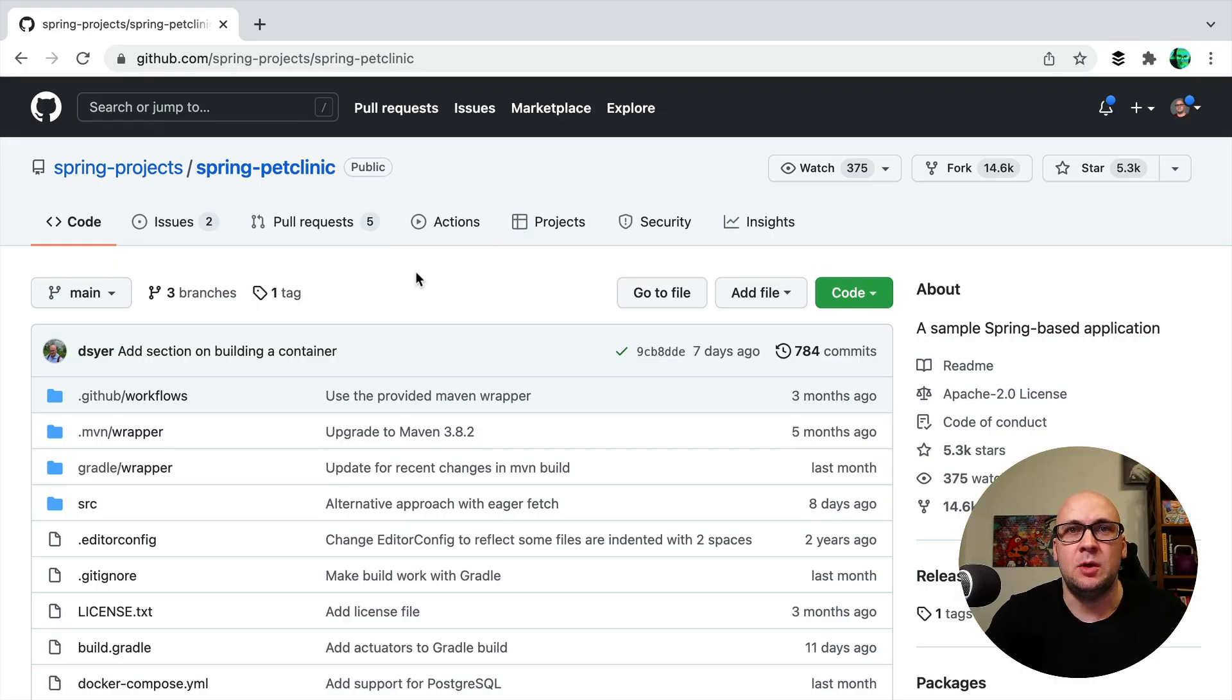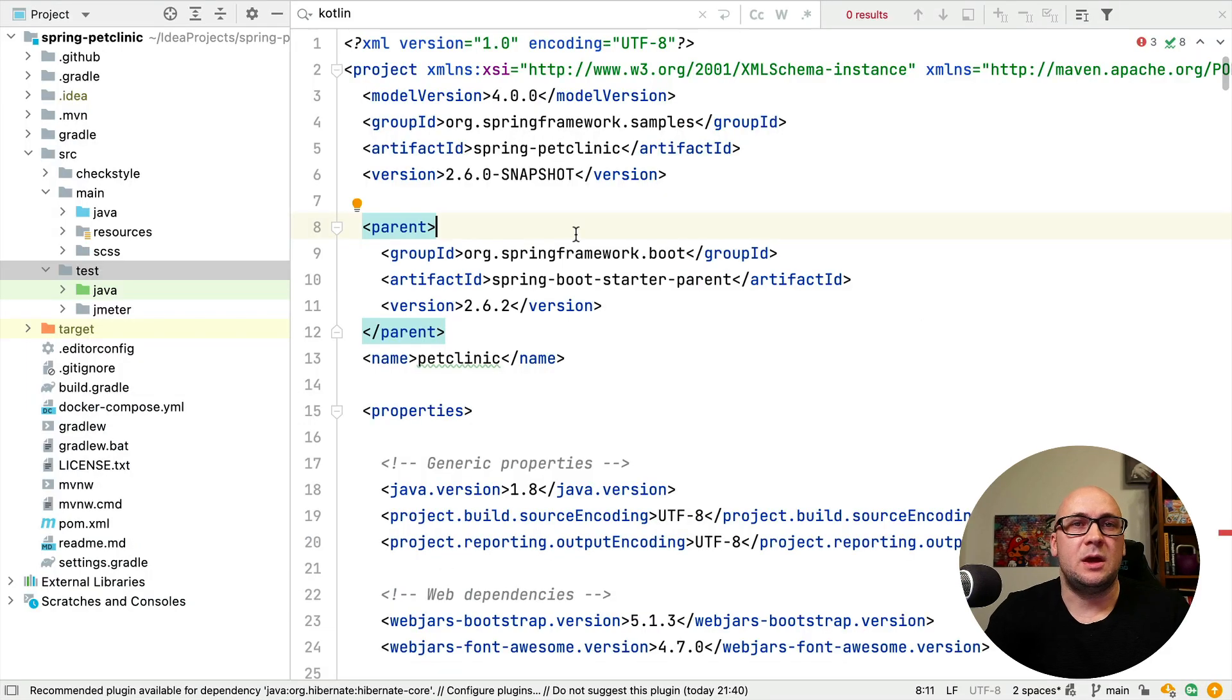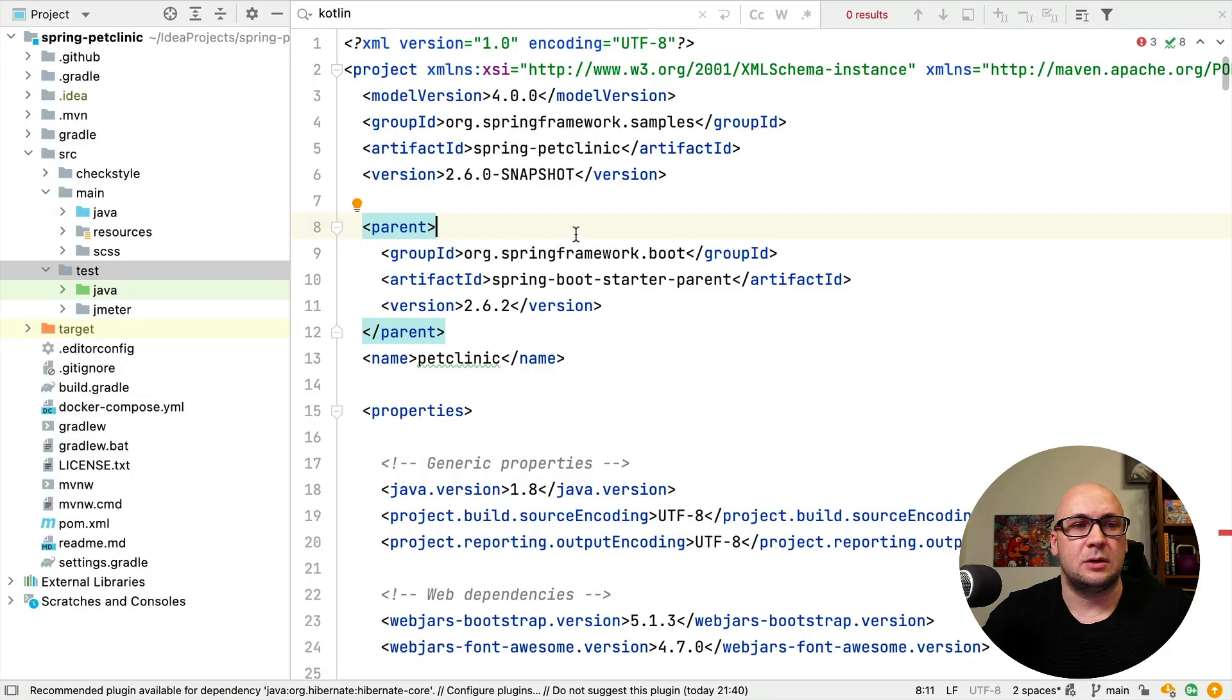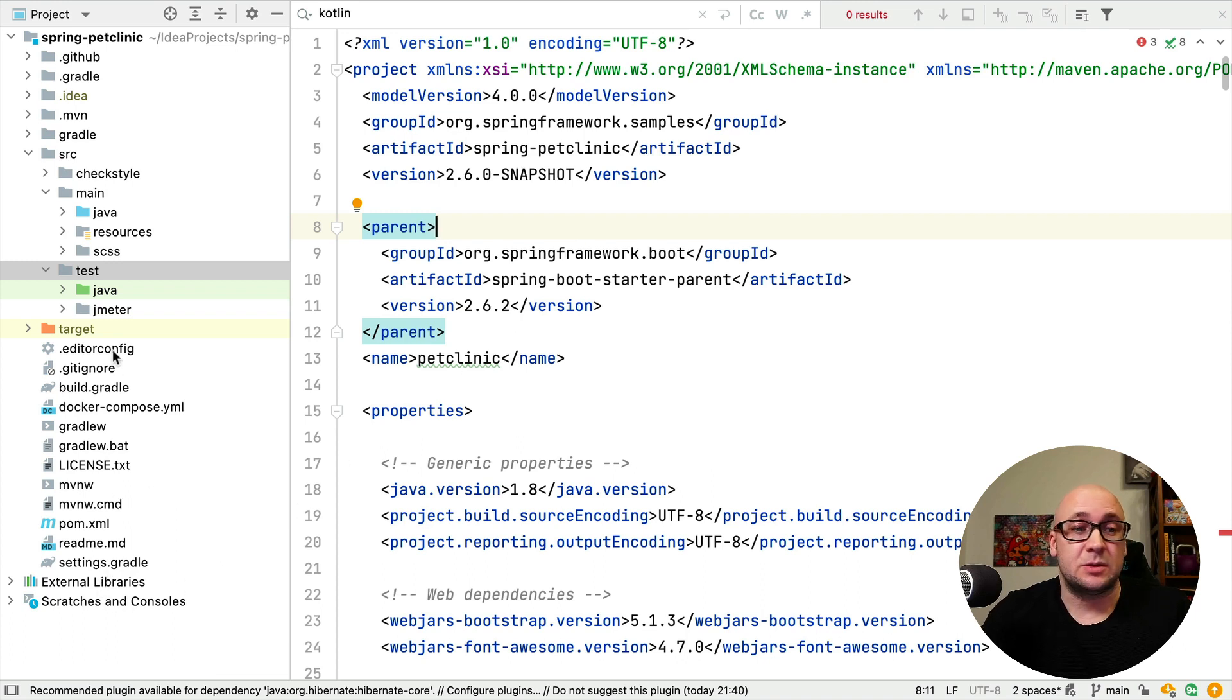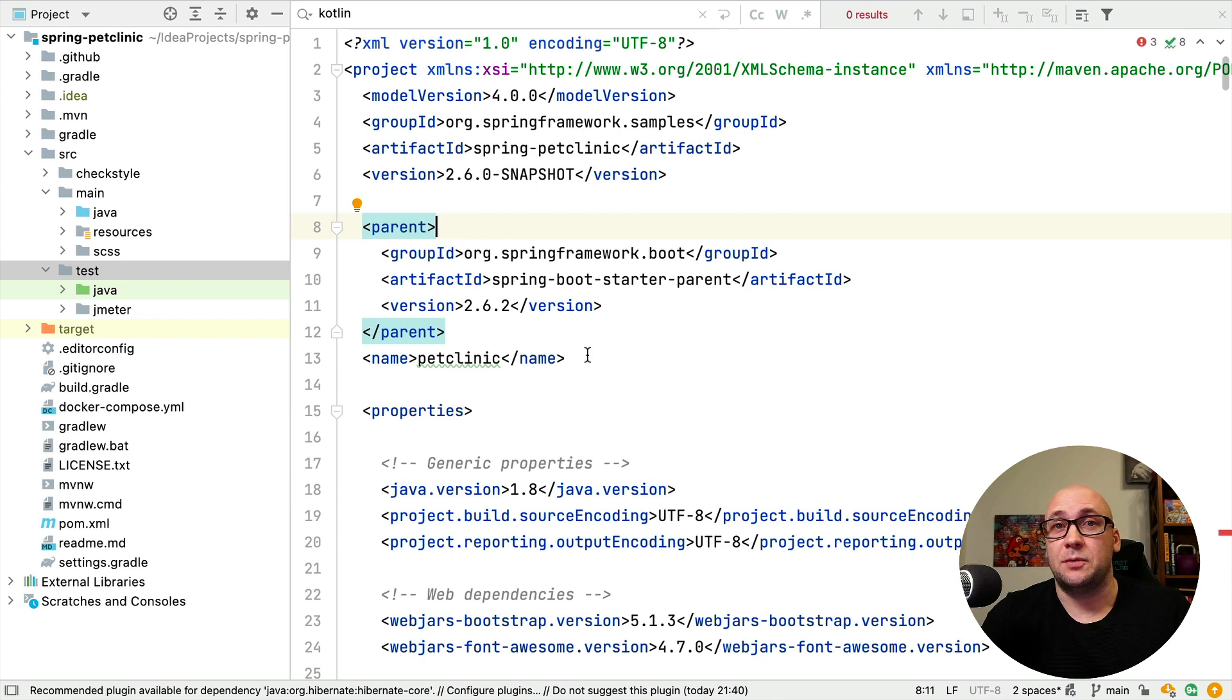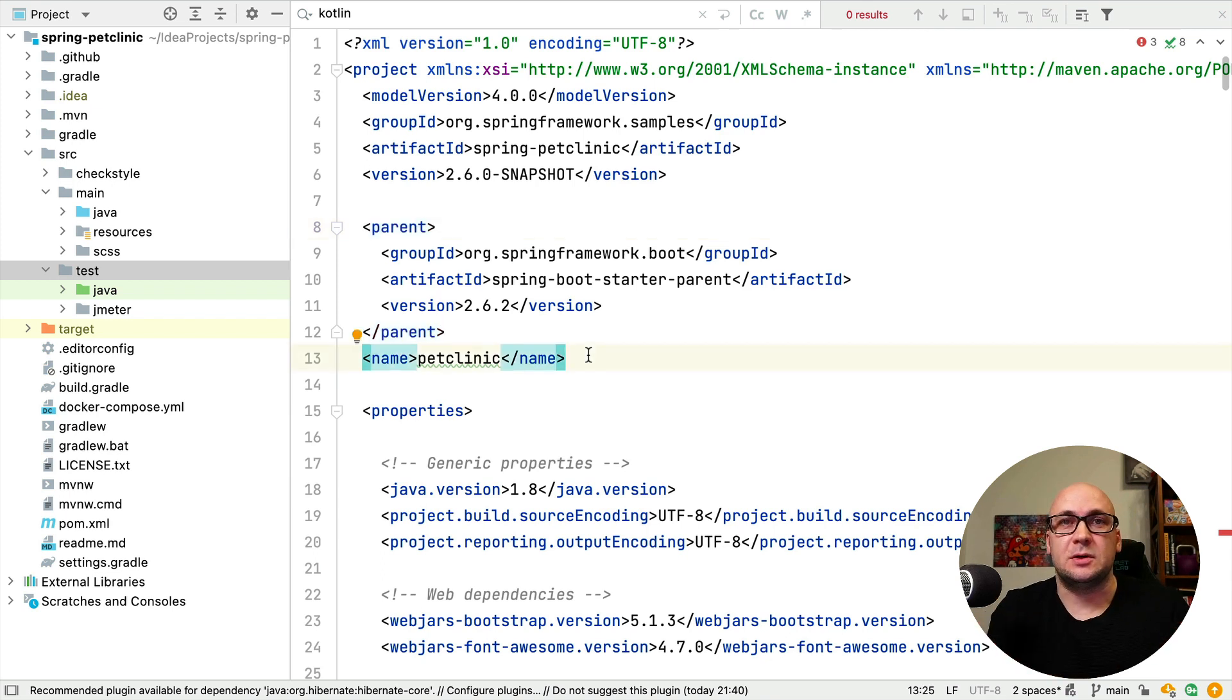For this demo, I'm using the Spring Pet Clinic application that you can find on GitHub. I've already downloaded it and opened it in my IDE as a Maven project, because you can actually open it both as Maven or Gradle. So how could I configure Kotlin for this project?